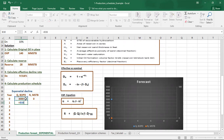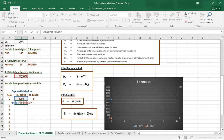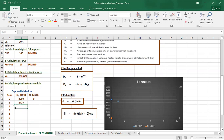To forecast the production rate for the first year, we use the equation: q = qi (fixed) multiplied by (1 minus effective decline rate) (fixed), raised to the power of the year number — which is 1 for the first year. The production rate for the first year equals 2,715 barrels per day.